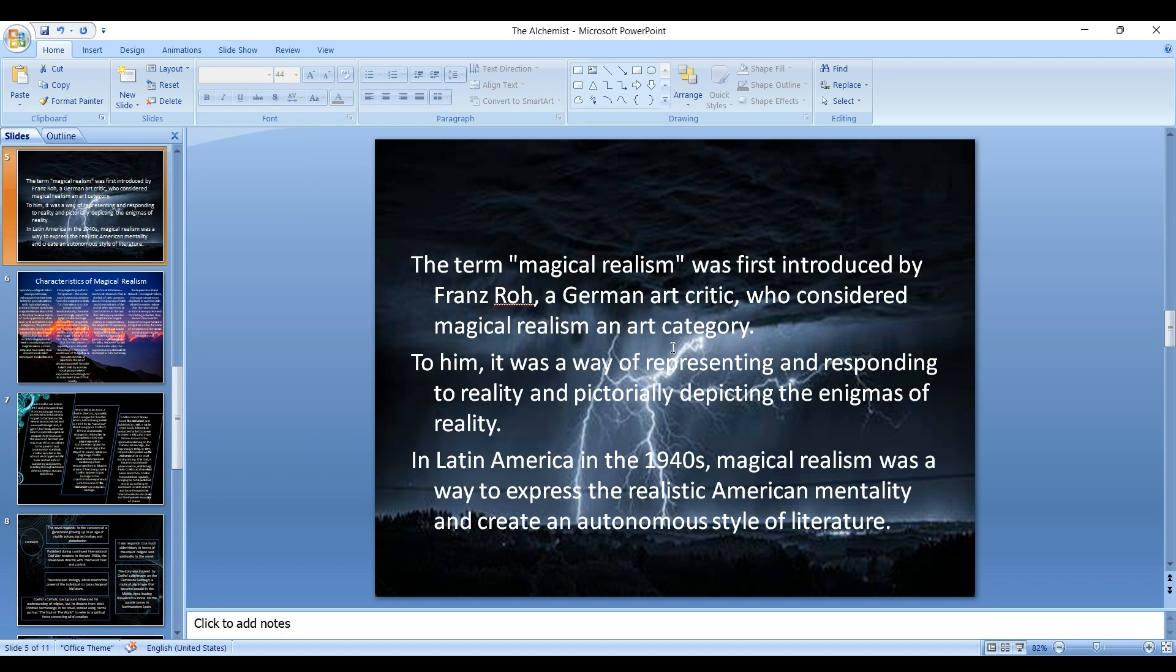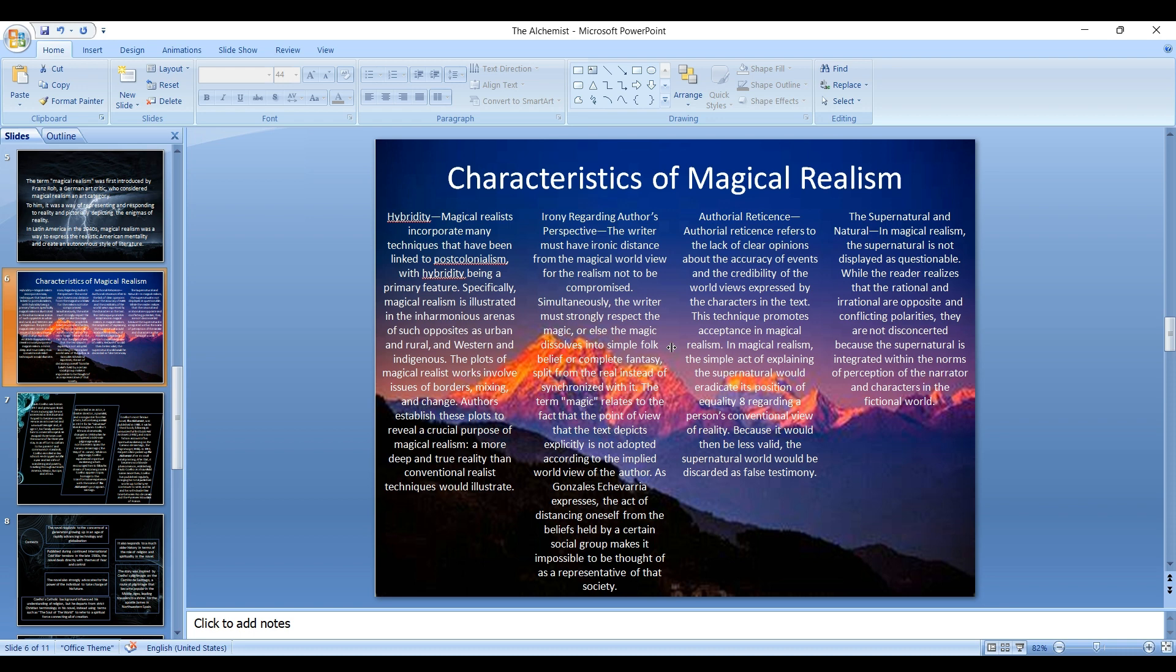When we talk about the major features of magical realism, it includes hybridity, irony regarding others' perspective, authorial reticence, and the use of supernatural and natural elements. It uses hybridity in the sense that they incorporate many techniques that have been linked to post-colonialism. Hybridity is a feature of post-modern theory; Homi Bhabha talked about hybridity, so with hybridity being a primary feature.